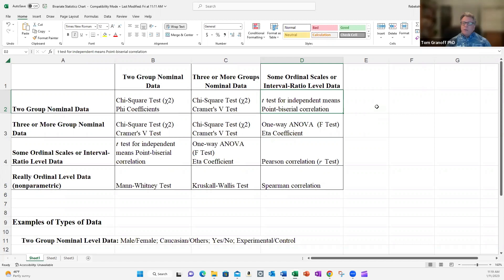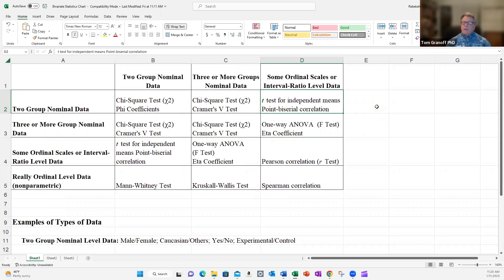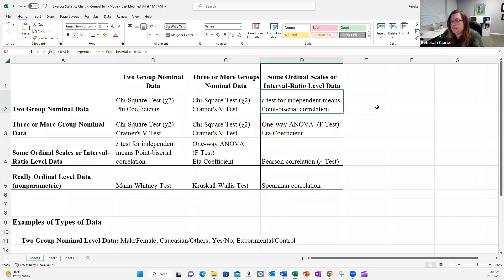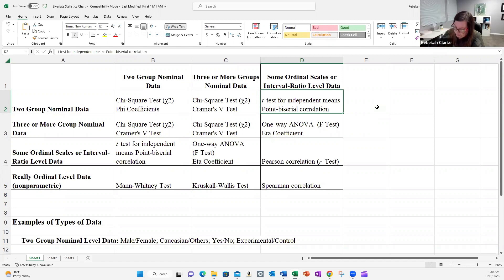This opens up the door for independent and dependent variables. The word independent starts with the letter I, as do the words influence and impact. In Dr. Clark's study, where they work is going to impact their level of work engagement — so work location is the independent variable. The outcome, or dependent variable, is work engagement, because work engagement will depend on where they work.